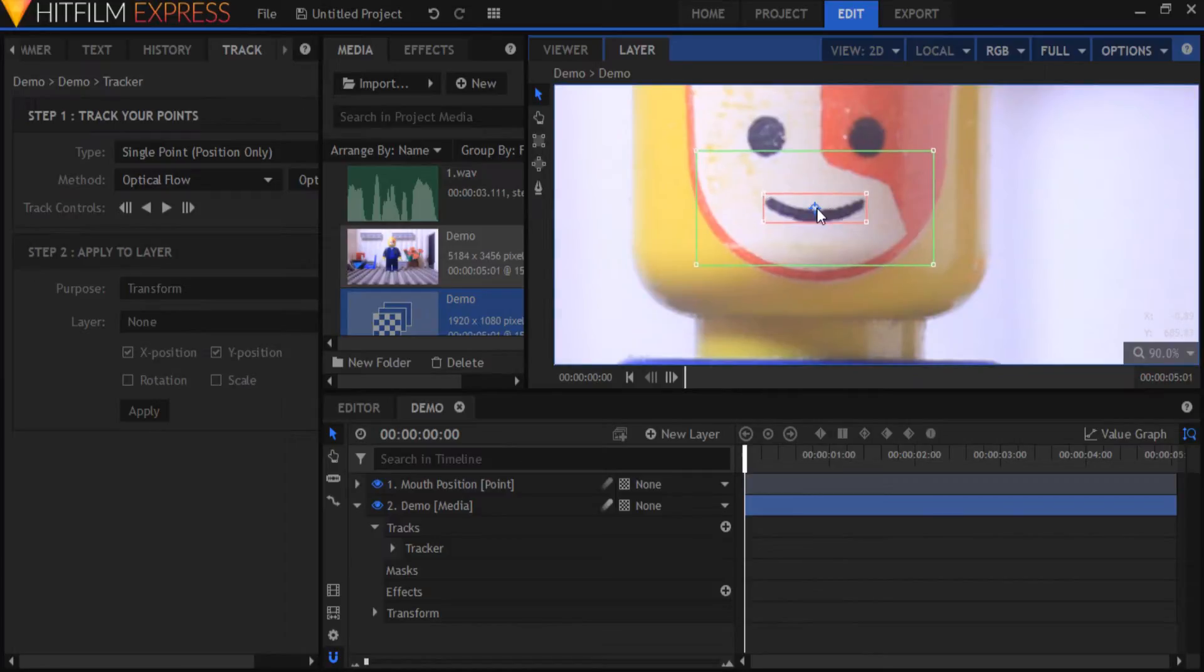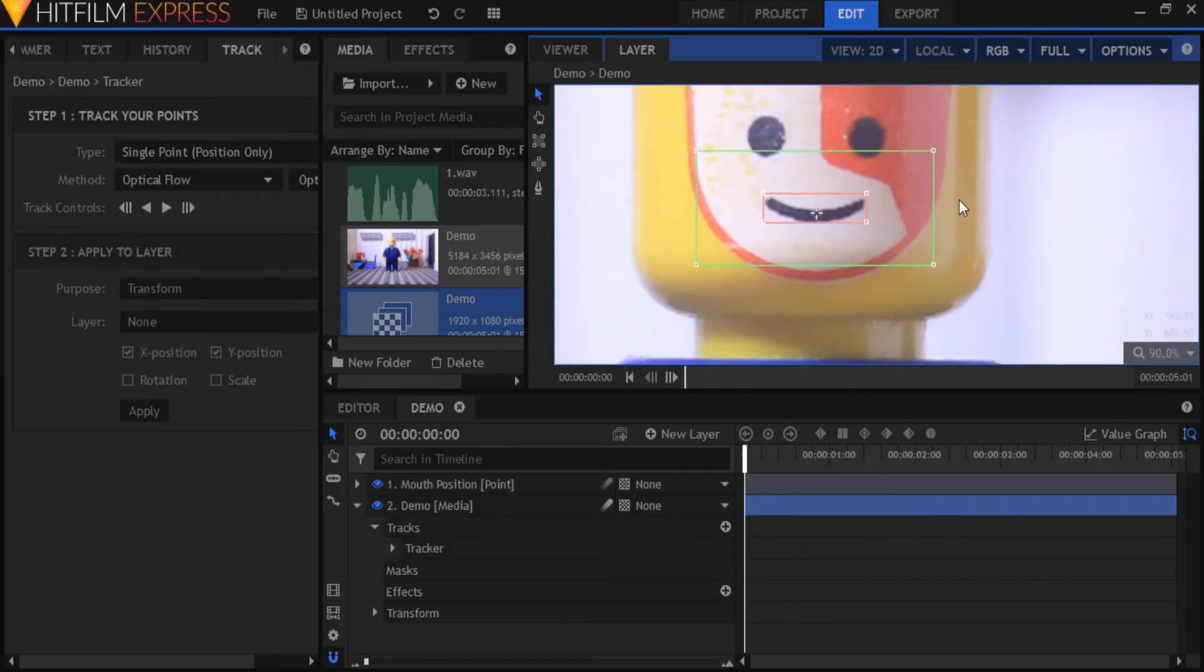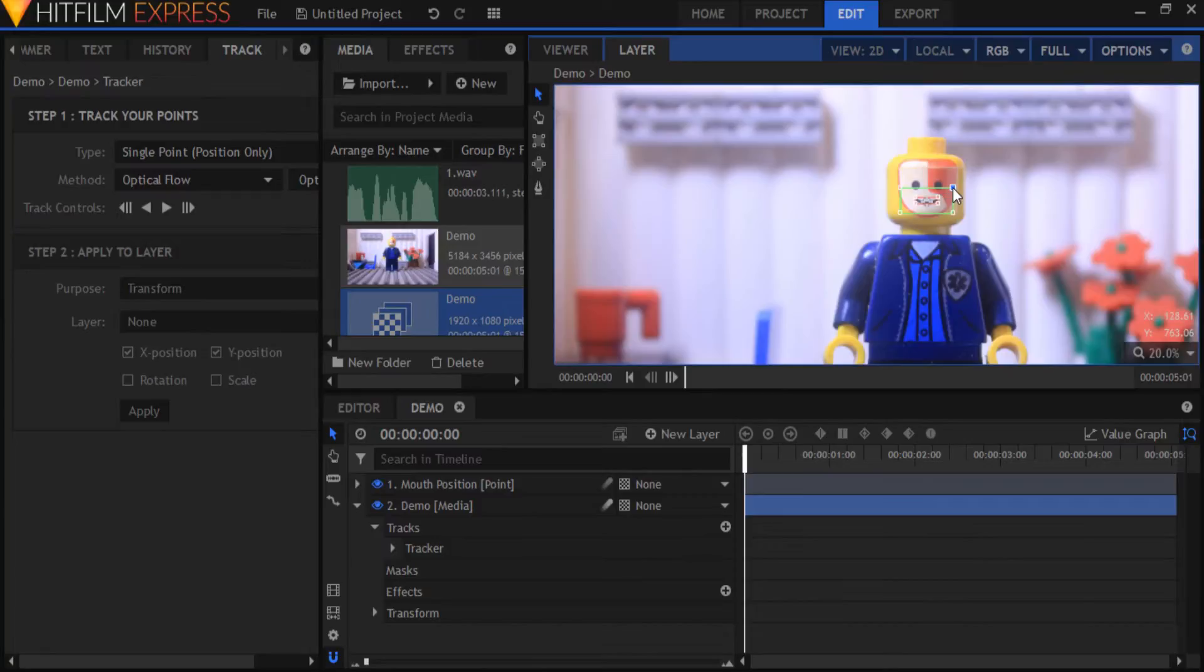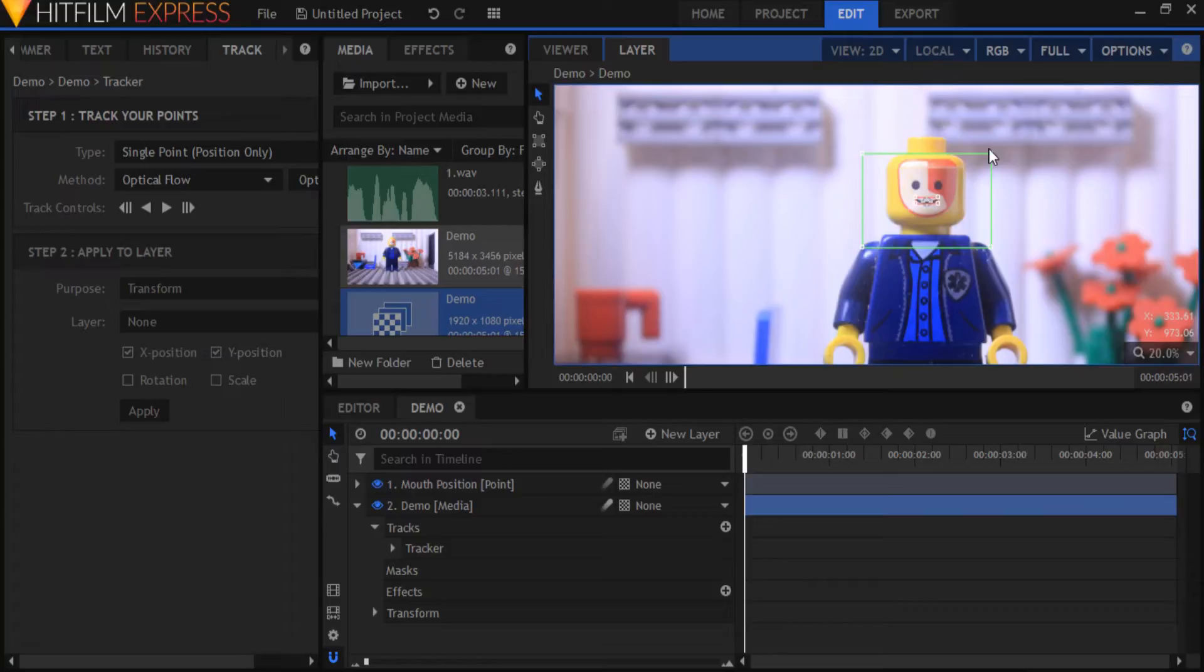Move the tracking point to sit exactly over the center of the mouth. Next I'm going to make the green search box a little bigger. And now it's time to start tracking.